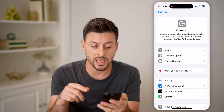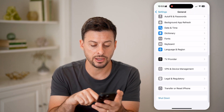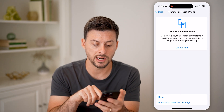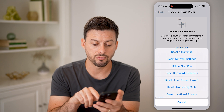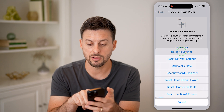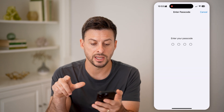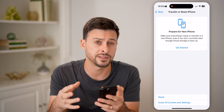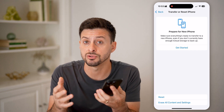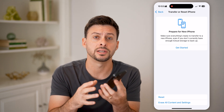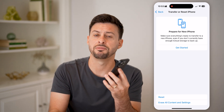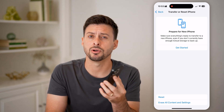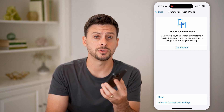The last thing I would recommend is going to Transfer or Reset iPhone, then tapping Reset and Reset All Settings. This will reset all the settings on your iPhone in case there's a bug or glitch that's causing you to not be able to download and install those apps.